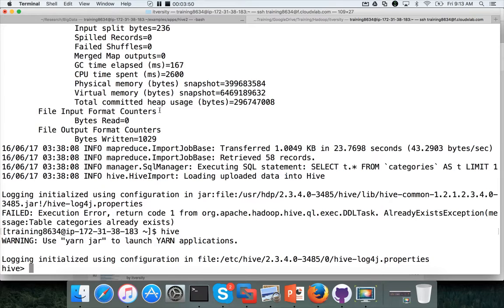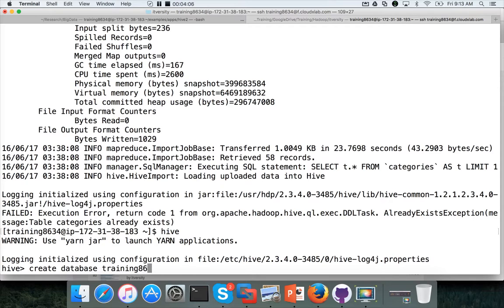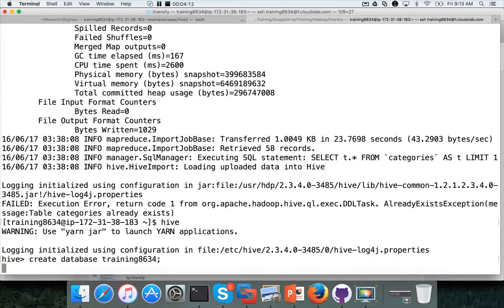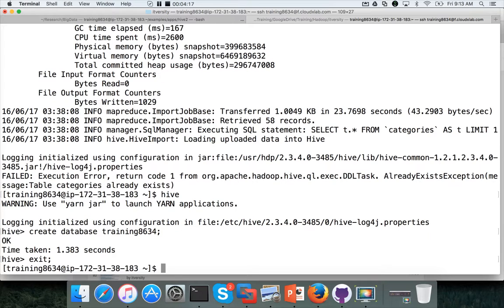So most likely will run into the same issue when you are using cloudX lab. Hence, first you need to create a database for yourself and you have to copy all the tables into that. So just launch hive by running hive command here and run this command create database training 8634. Whatever username I have, I am creating the database with the same name. And now the database is created.